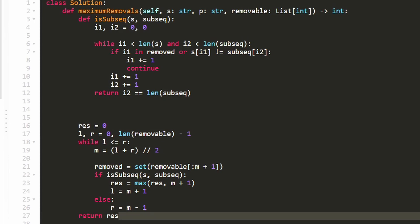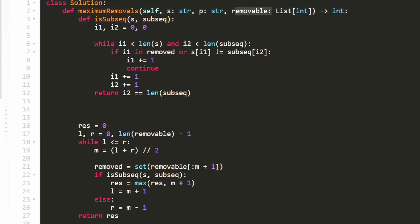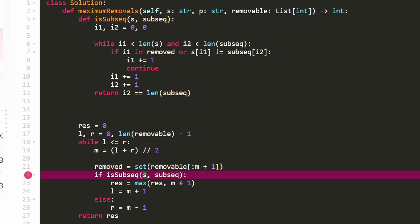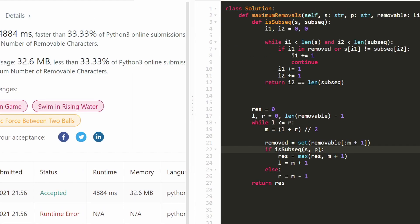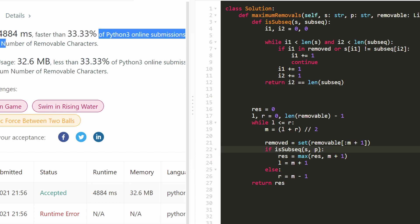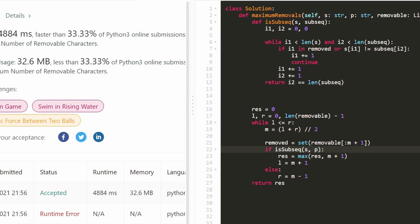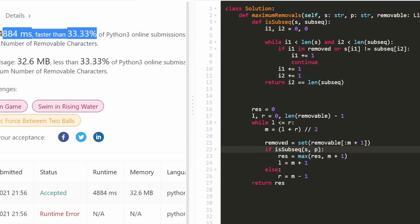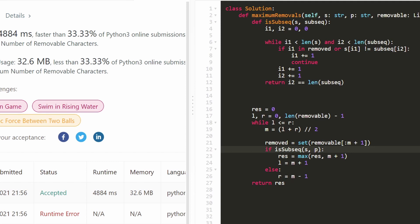Finally, we return result, which tells us how many characters from the beginning of removable we were actually able to remove. One quick correction: when calling isSubsequence, we pass s as the original string and p as the subsequence — not anything else. Other than that, the solution works and is efficient. Hopefully this was helpful — please like and subscribe, it supports the channel a lot. Thanks for watching!